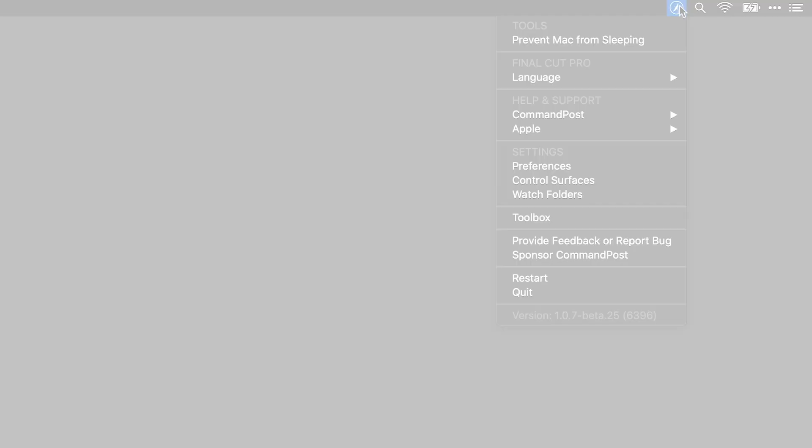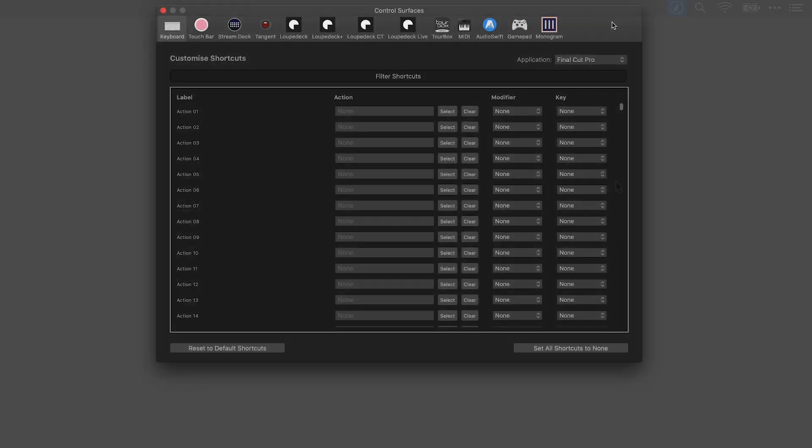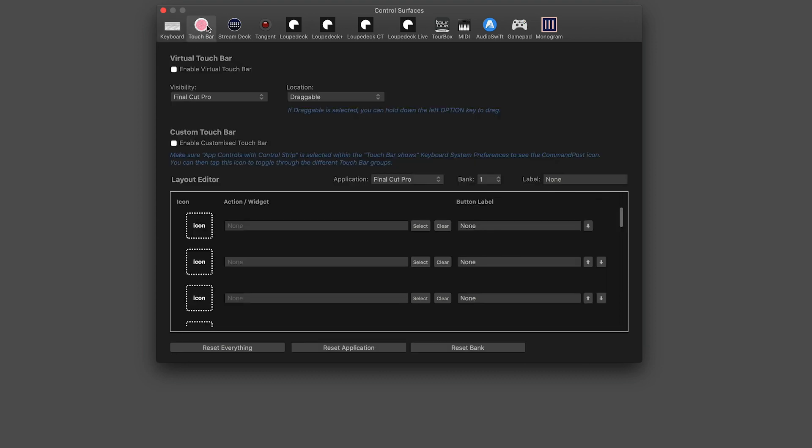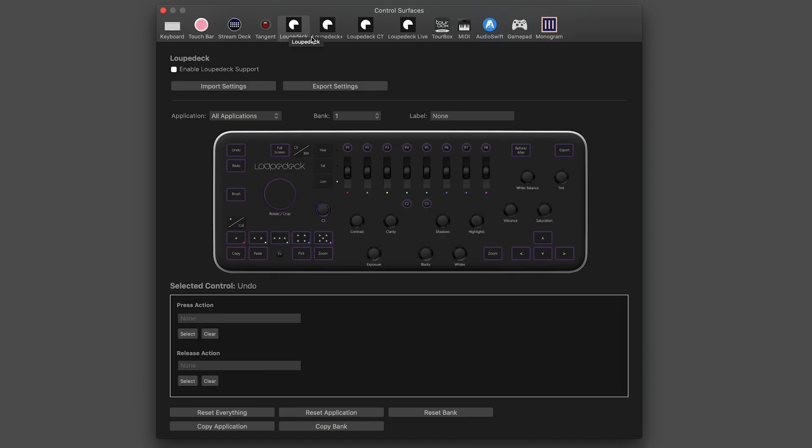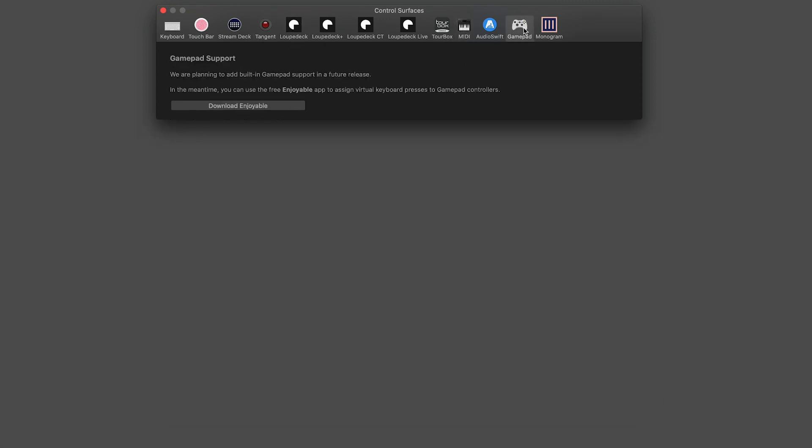Let's take a look at the Control Surface integration. In Command Post, I'll go to Control Surfaces. Here you can see setup for everything from keyboard shortcuts and the touch bar, to hardware from Tangent and Loupedeck and others, and even MIDI and GamePad settings if you'd like to control Final Cut Pro 10 that way.